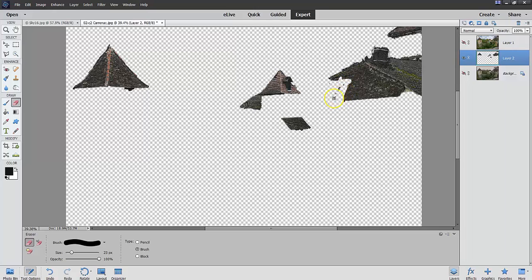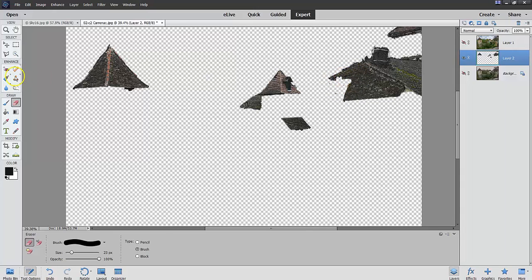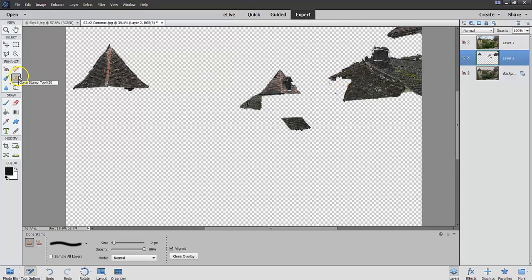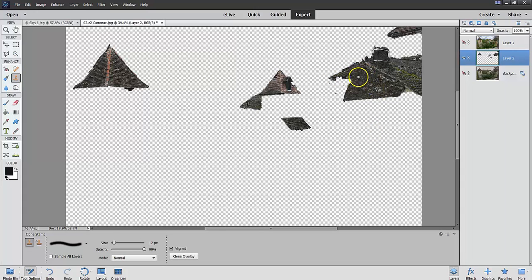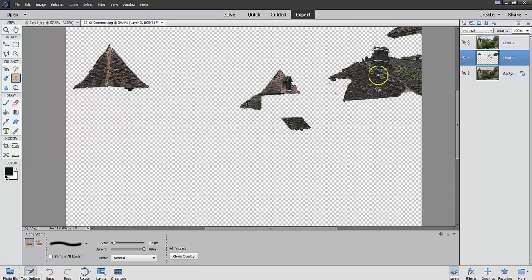You notice I've over-erased here just to show you that if I'm missing some of this, I could conceivably go here to the Clone Stamp tool. Just grab a bit of the clone from here and just put it right there. There. It's no big deal.